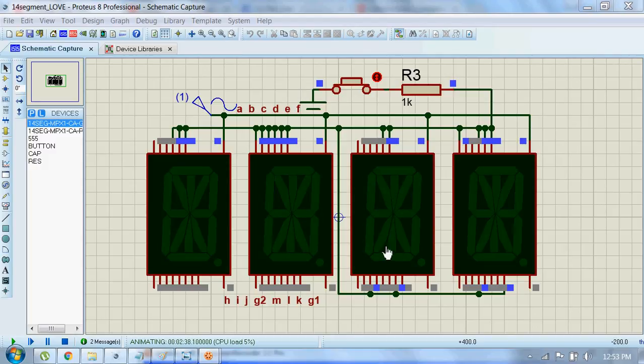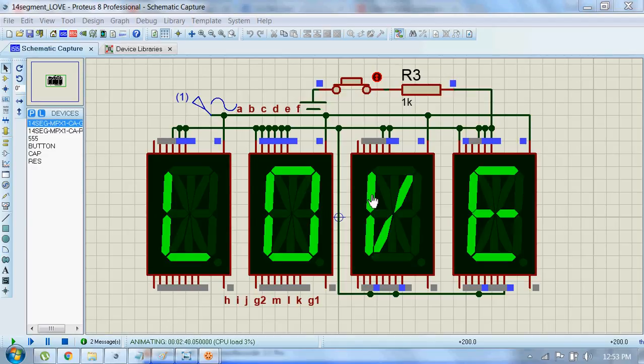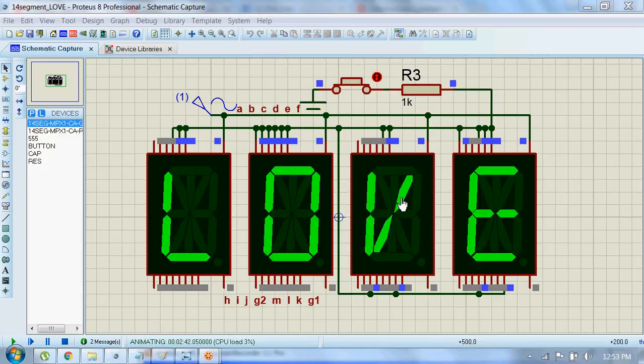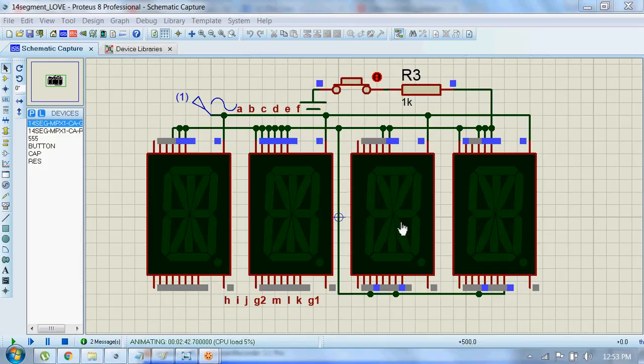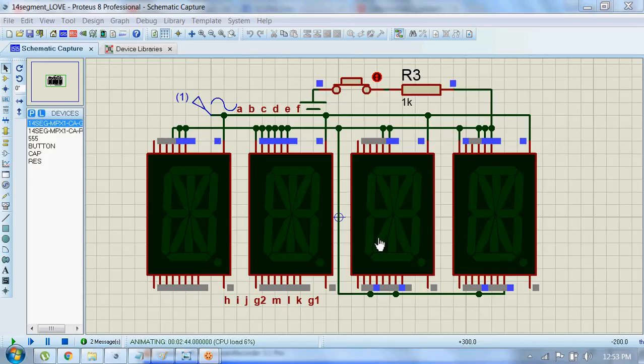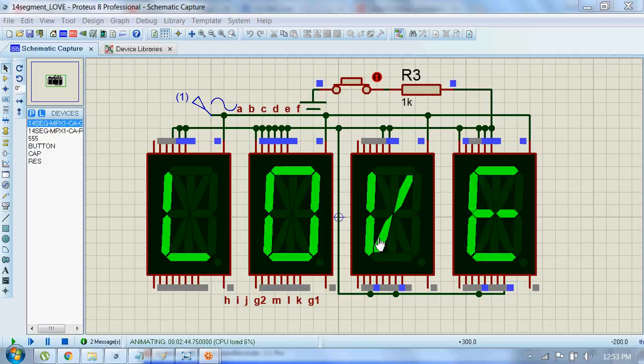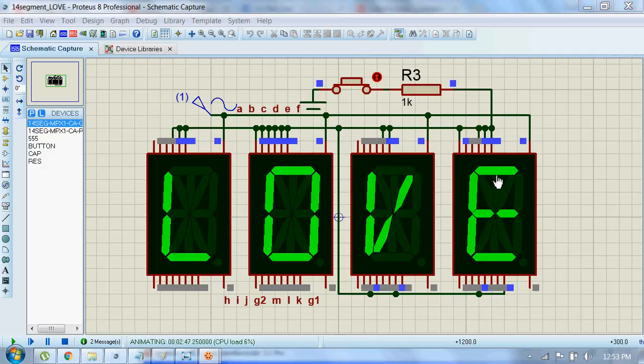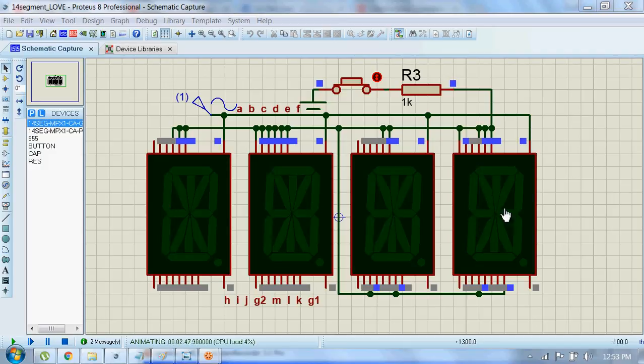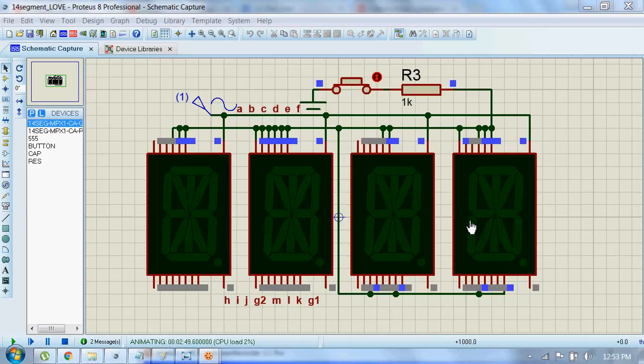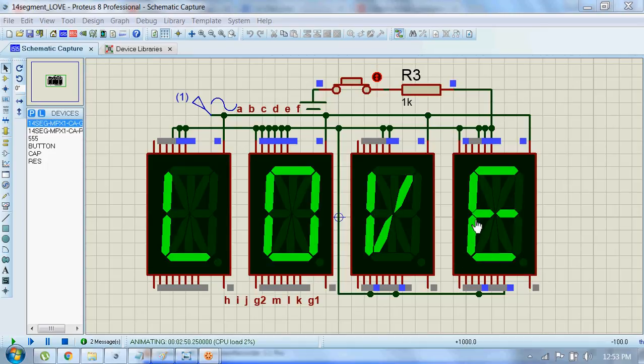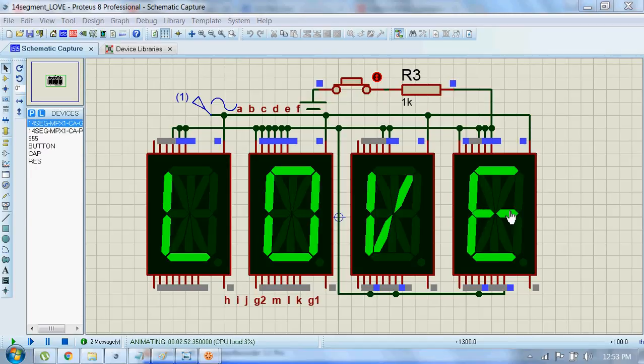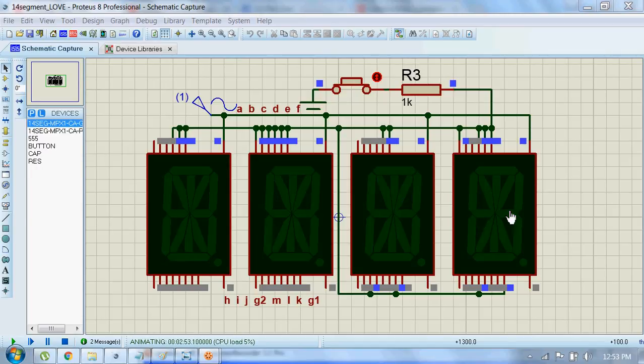And finally for an E, we must have A, D, E, F, G2, and G1 activated.